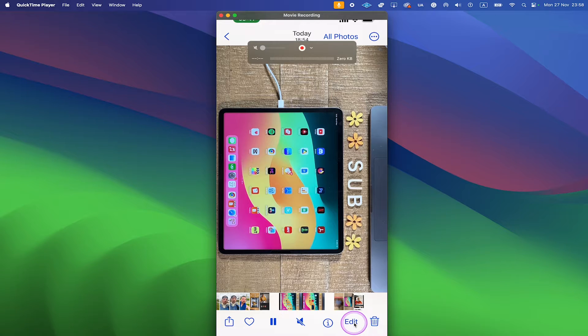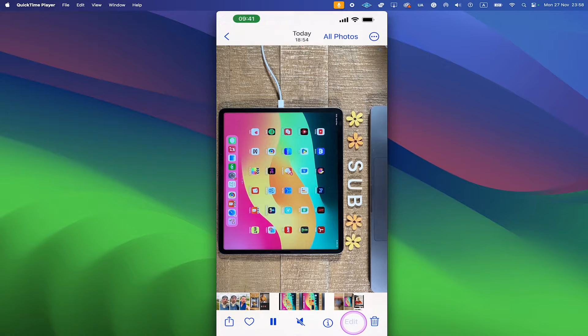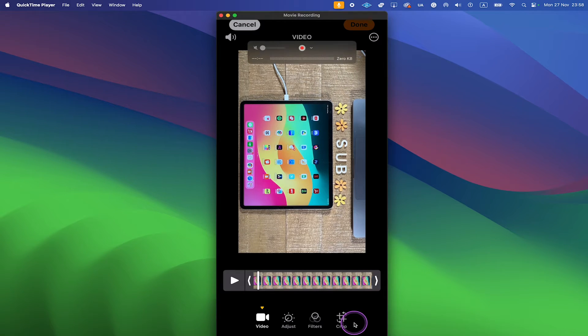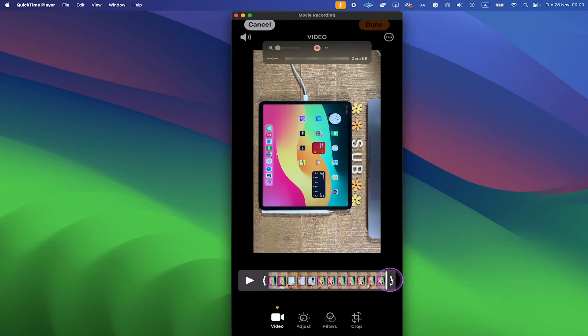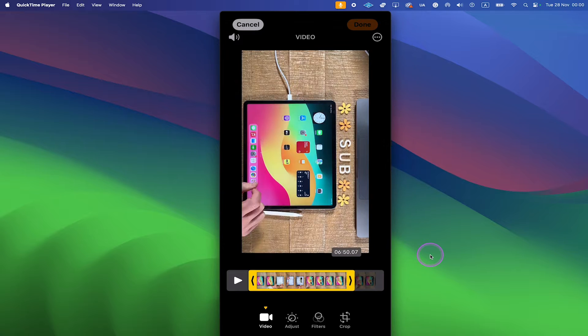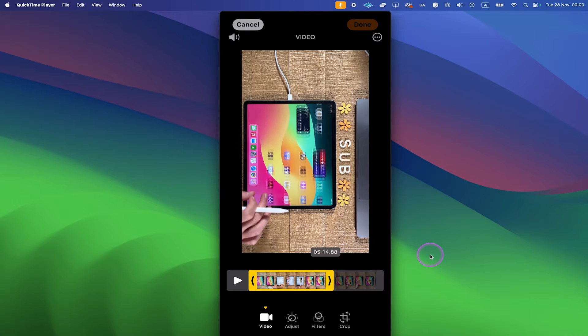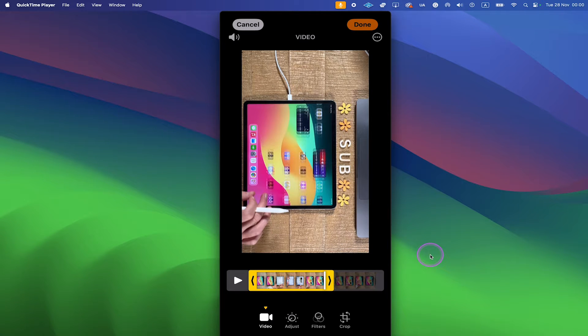Then at the bottom tap on Edit. You can then trim the video by dragging the endpoint in, and you can do the same from the beginning of the video as well.